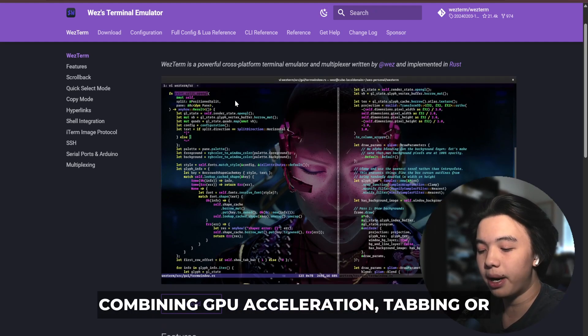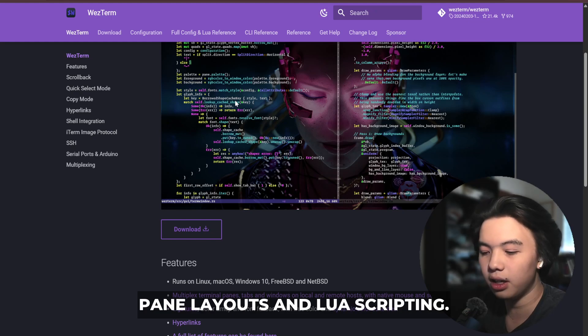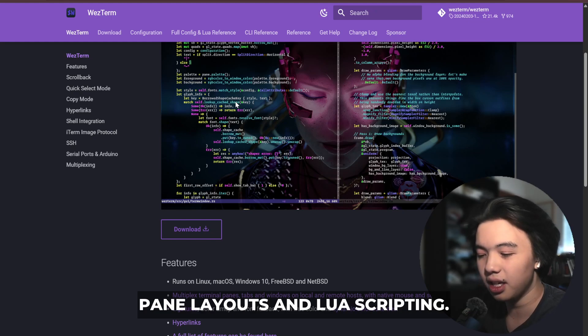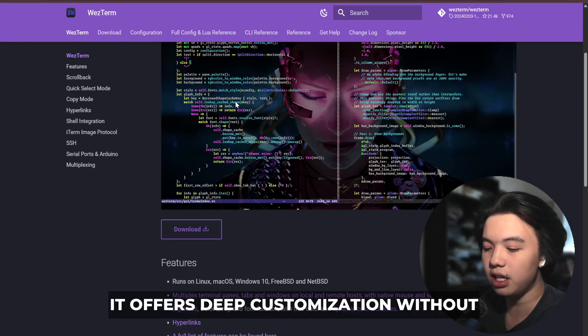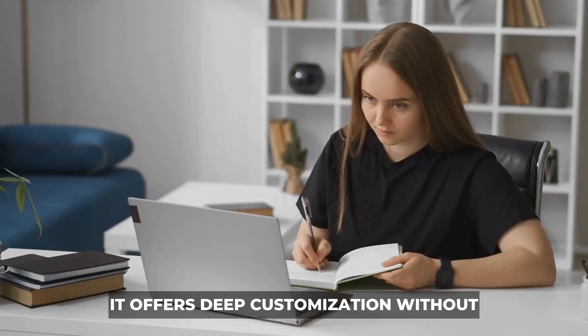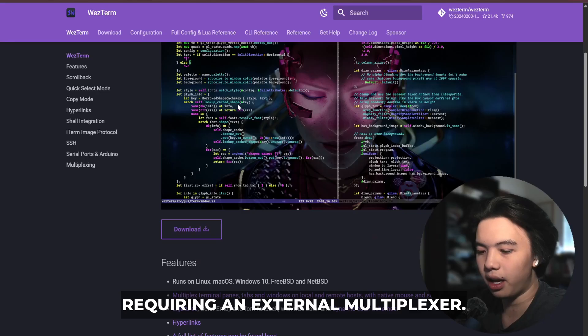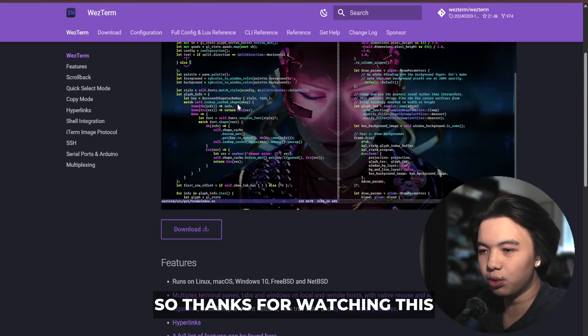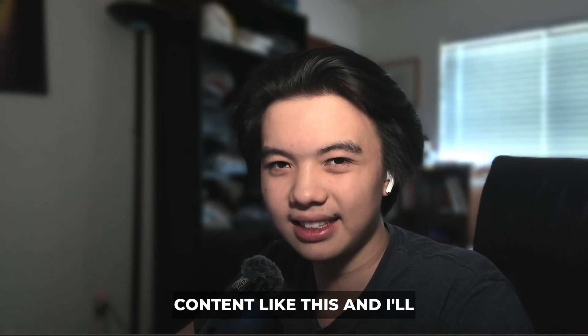WezTerm combines GPU acceleration, tabbing and pane layouts, and Lua scripting. It offers deep customization without requiring an external multiplexer. Thanks for watching — like and subscribe for more content like this.